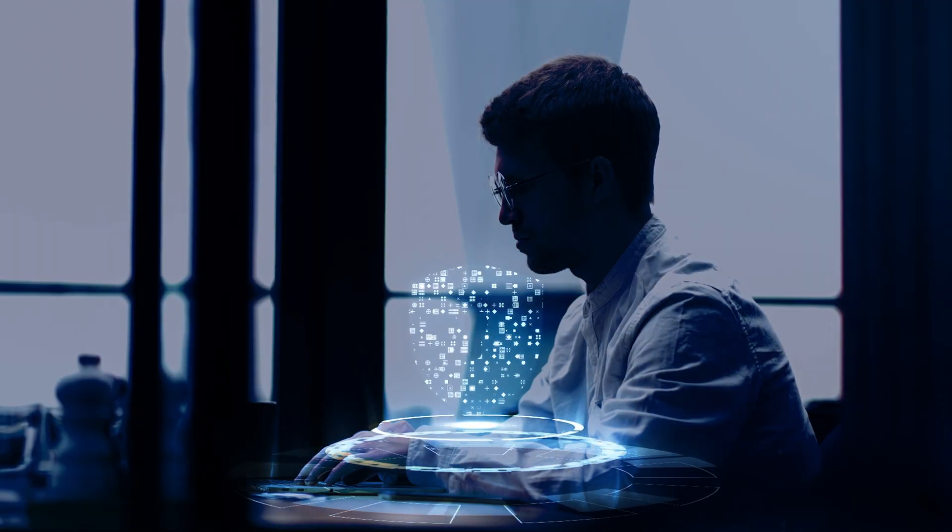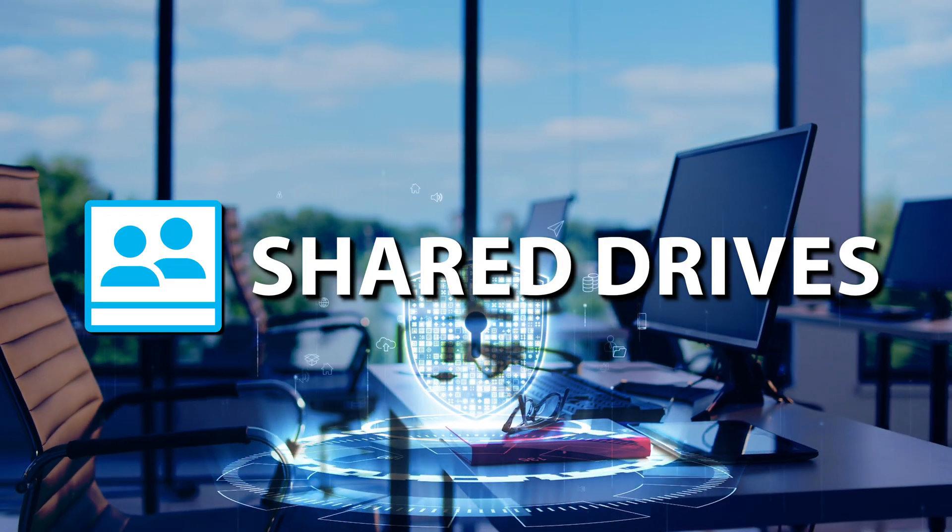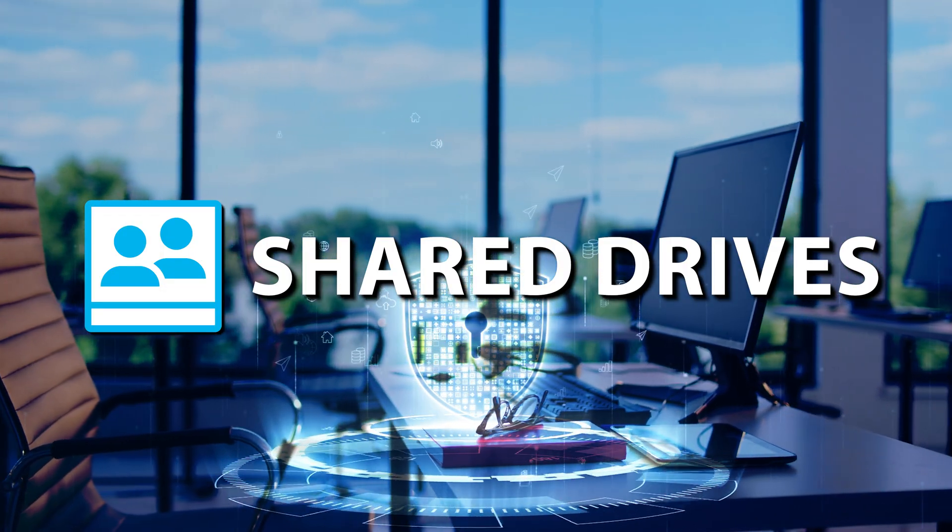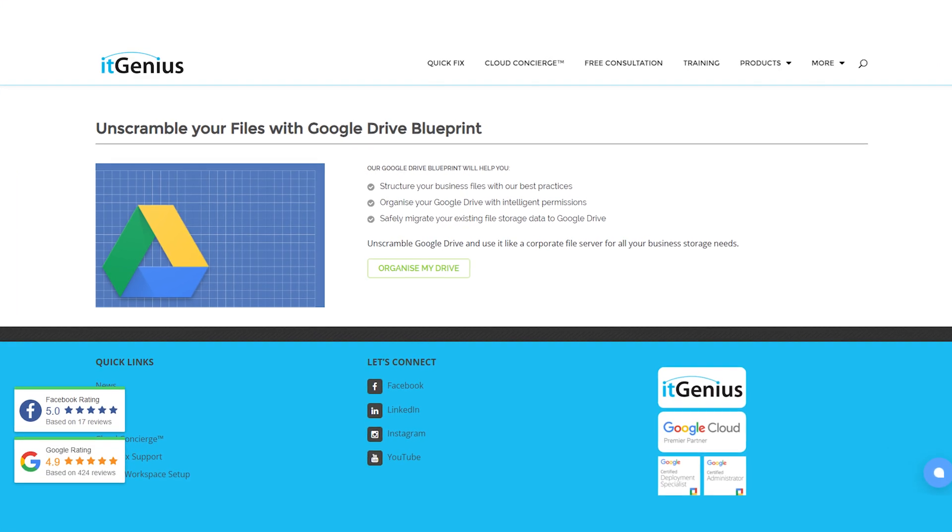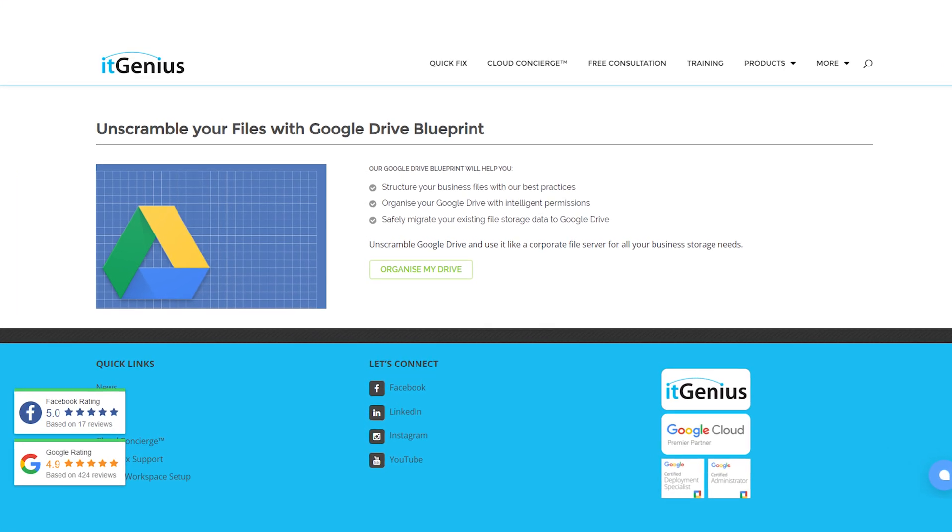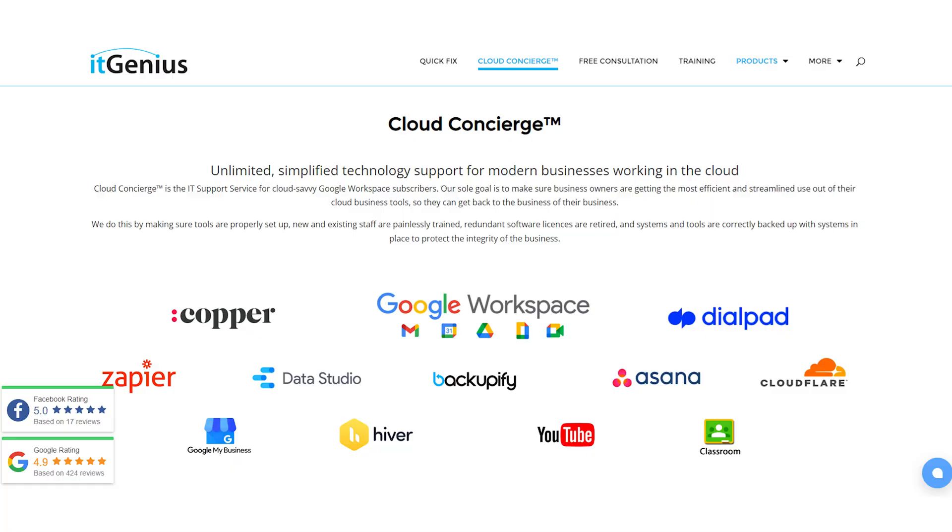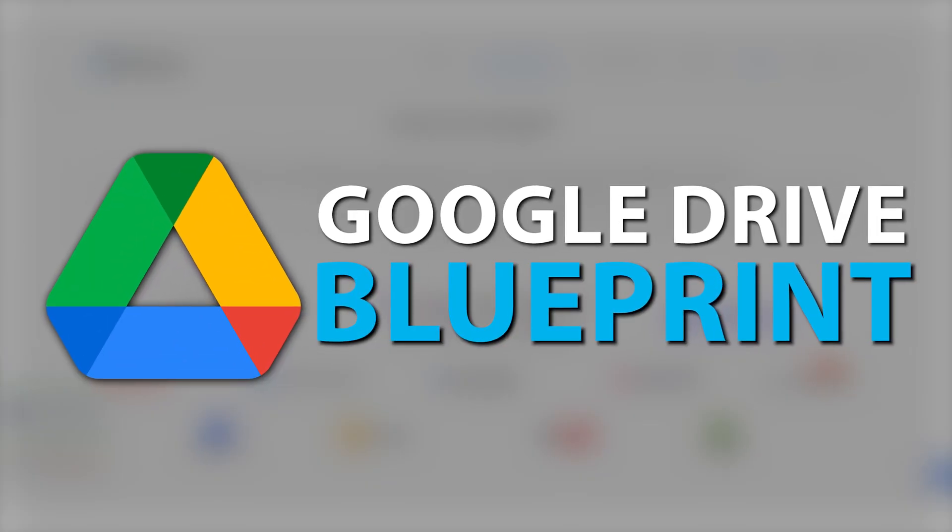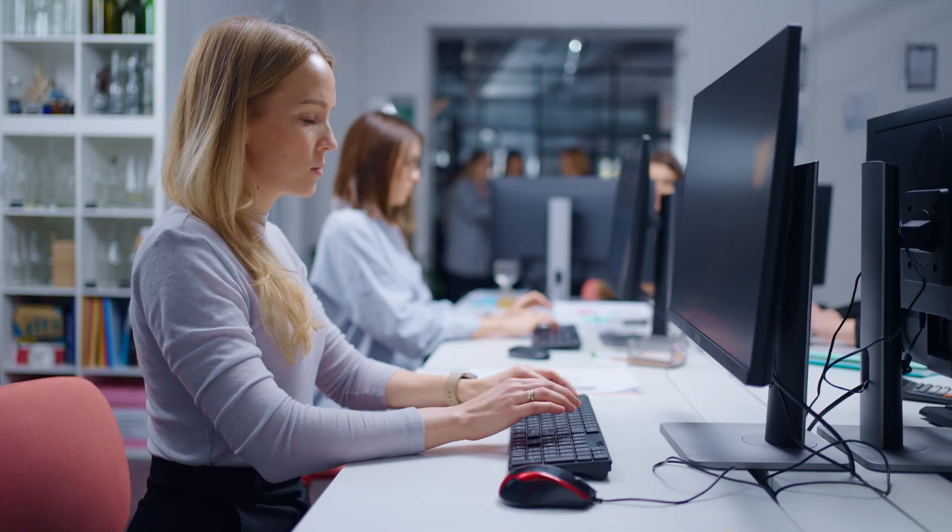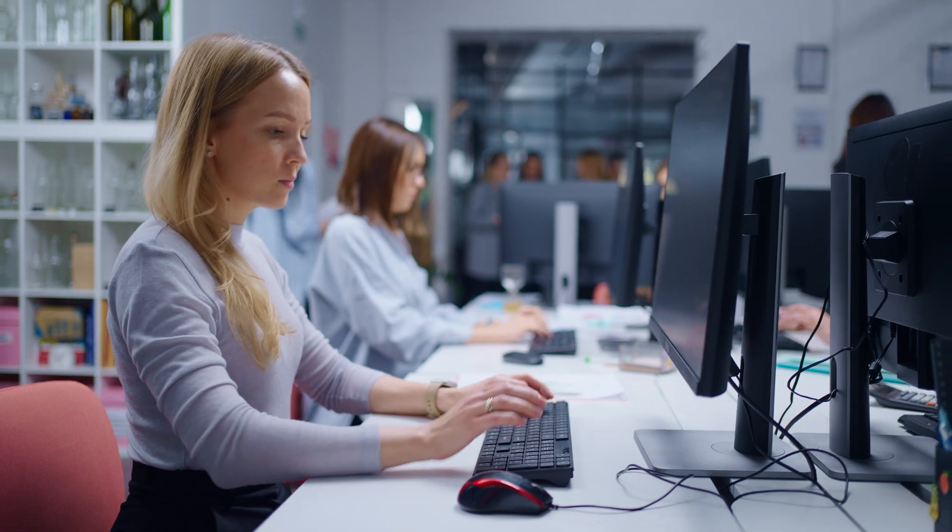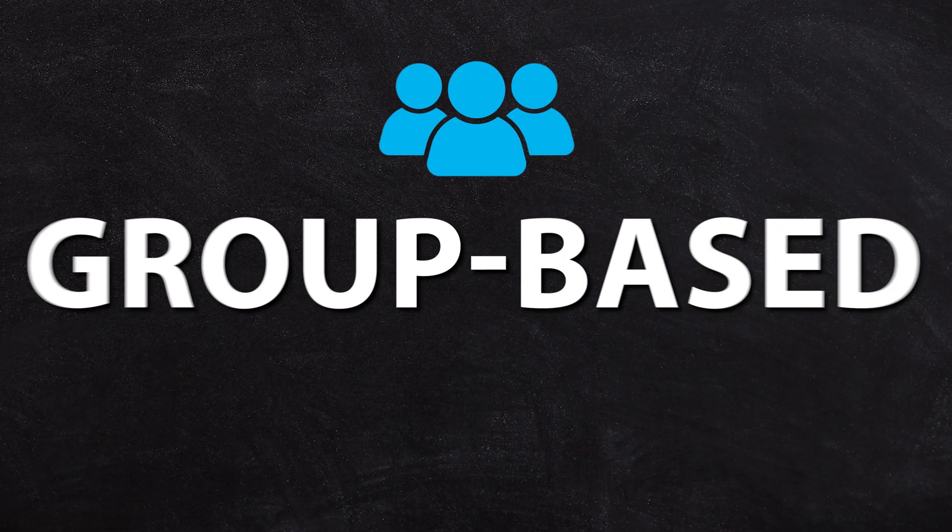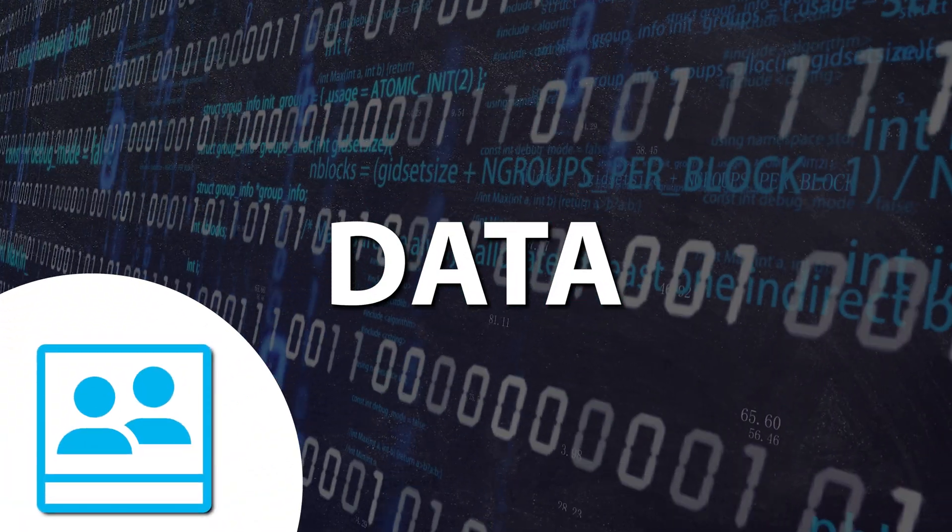Now, if you'd like some help working out what the best security permissions are for your business or working with shared drives to set them up correctly, we have a service called the Google Drive blueprint. And that's available for our concierge members. And you can purchase that via our website. Now, the Google Drive blueprint is your way of getting access to our team's handholding support in setting up shared drives, group based permissions, and migrating data into a shared drive format so that you can get everything nice and tidy and all of your permissions correct.